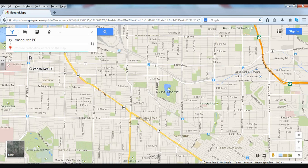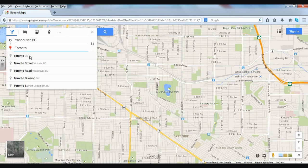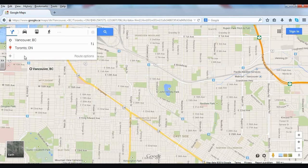For the next step I need to say where I'm going. For this video let's say that we're going to Toronto — Toronto, Ontario is the one I'll choose below.